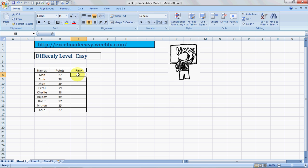And we want to find out the rank of these people. So how can we do that? It's pretty simple using the RANK feature of MS Excel.